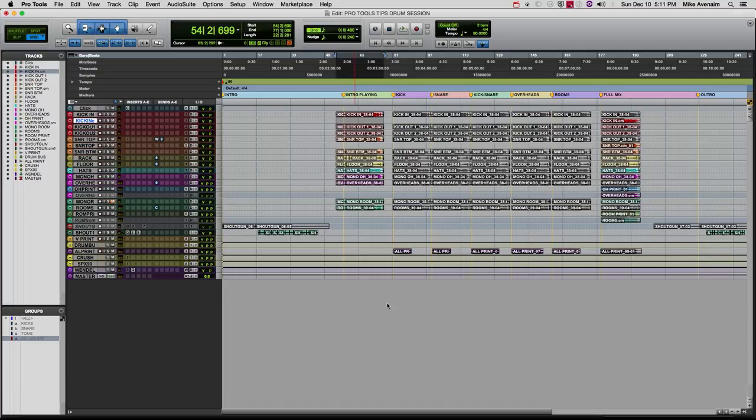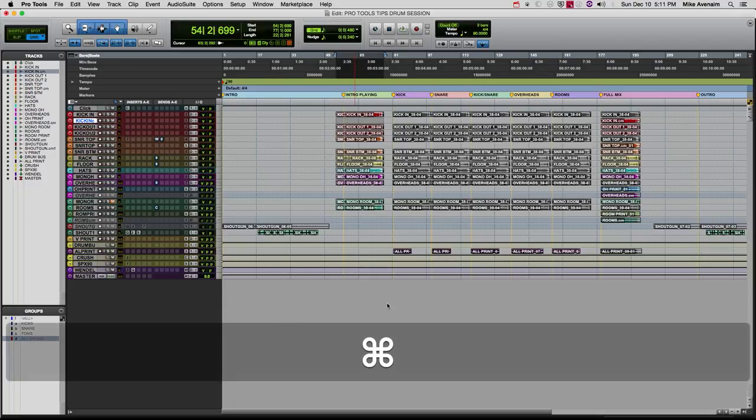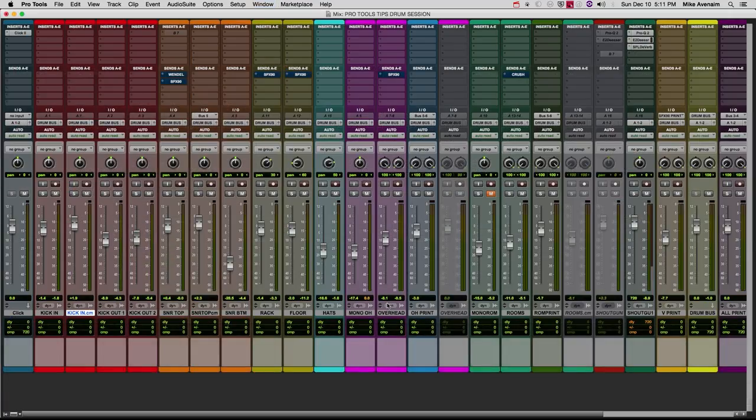Here's a very simple useful tip. Once you start getting a ton of tracks in your Pro Tools session, it can be difficult to see what's going on in your mix window. So if I push command+equals right now, it will go to my mix window, and as you can see, I cannot see all of the tracks.